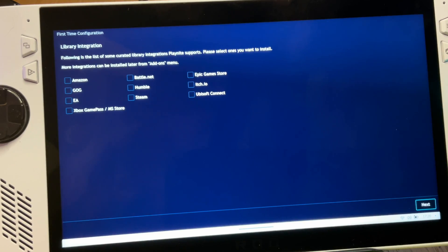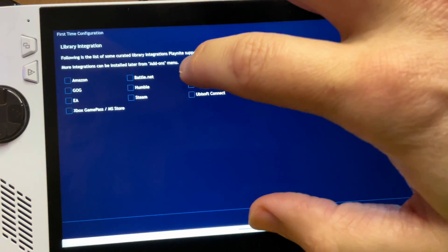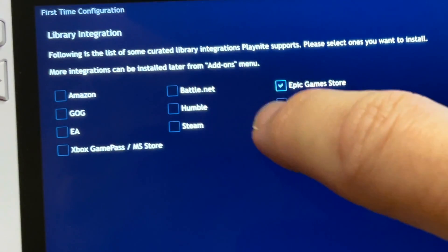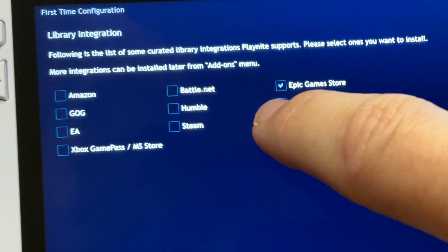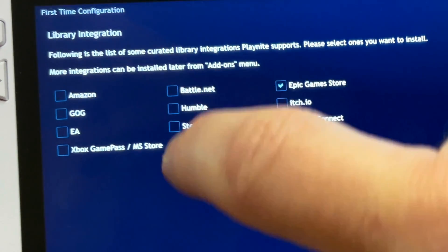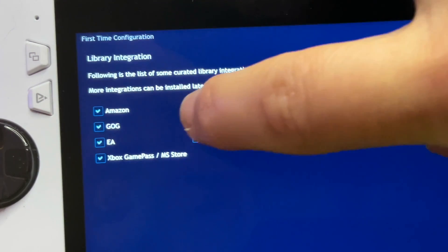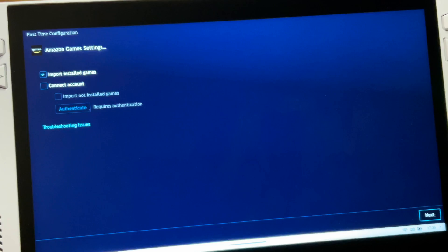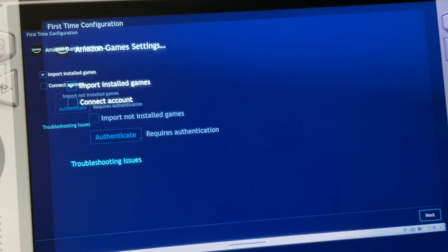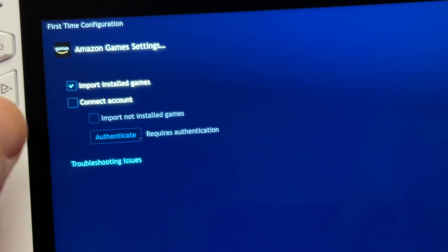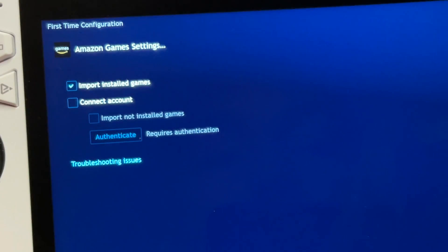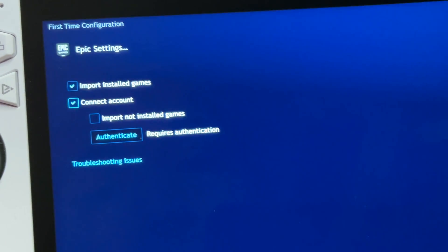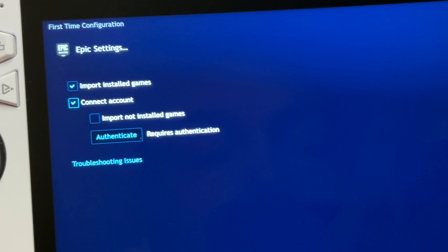For step four, let's configure our game libraries by first selecting which game launcher libraries you want to import into PlayNight. I'm going to select all of them, and you can add more later on too. The next screen allows us to connect and authenticate each game launcher account, so you can connect if you'd like, or just import only your installed games — it's completely up to you.